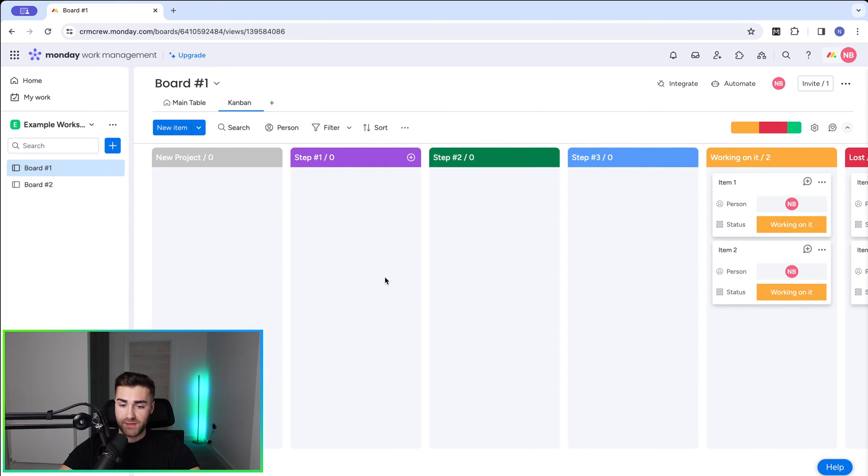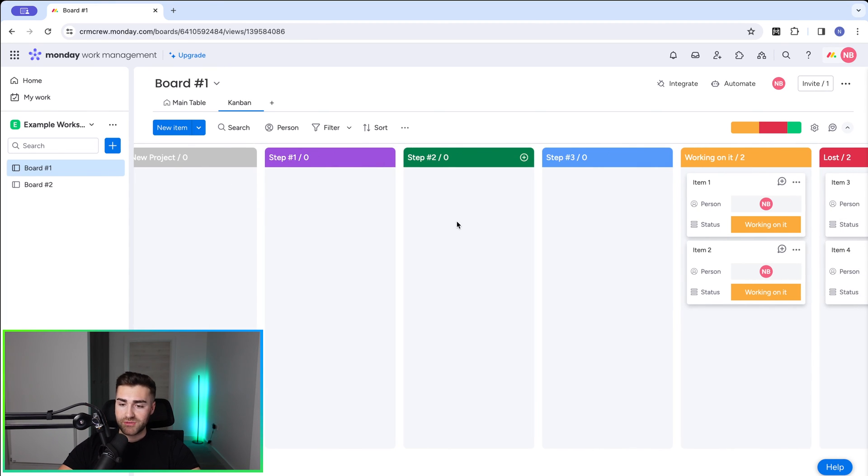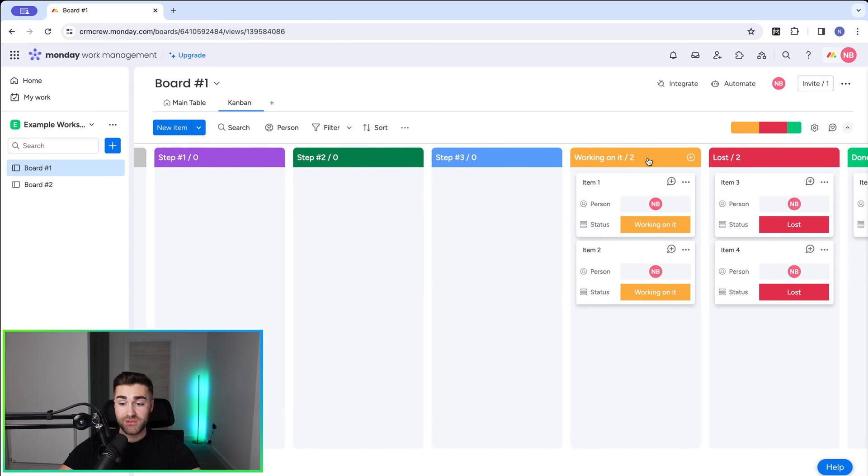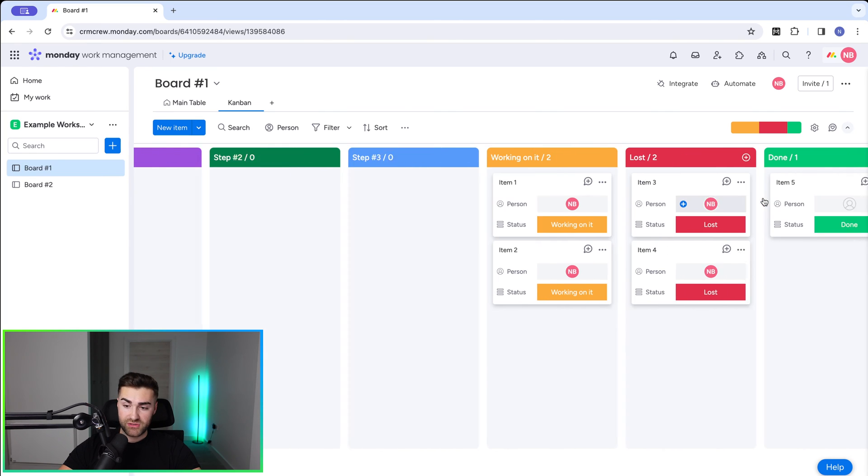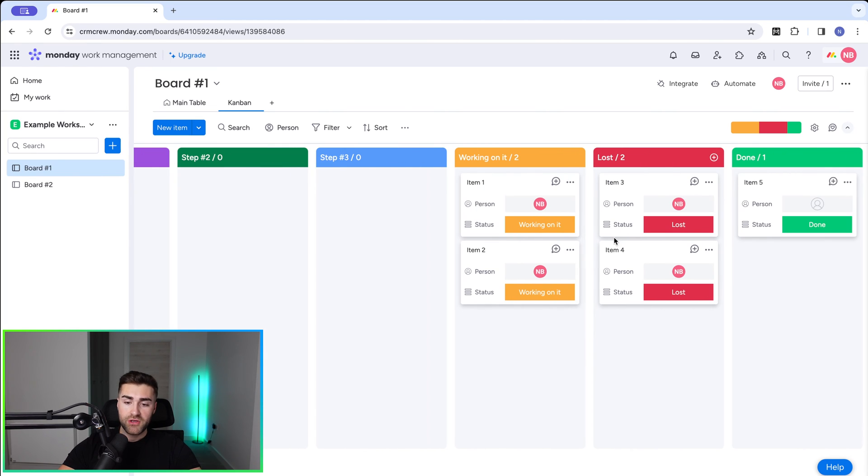And then we go back to the Kanban view. You can see it's called new project. Then it goes into step one, then step two, then step three, then it's working on it, then it's lost, and then it's done. How you choose to do this, it's entirely up to you.